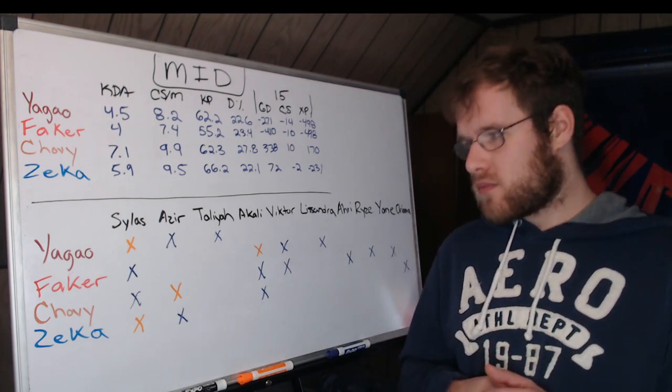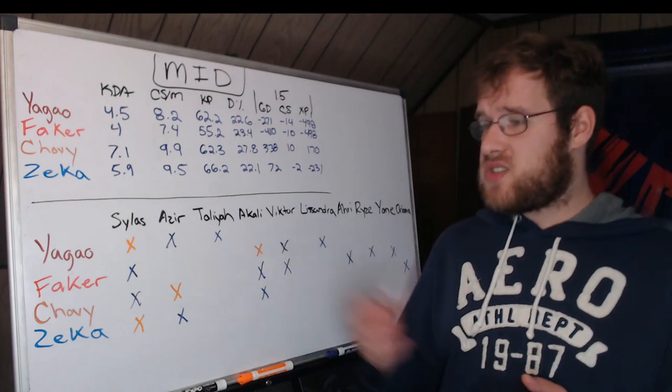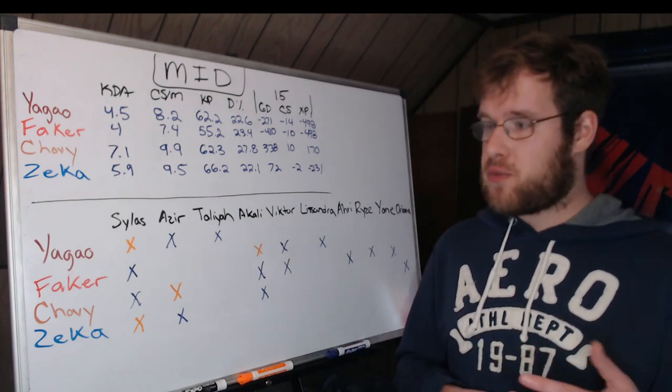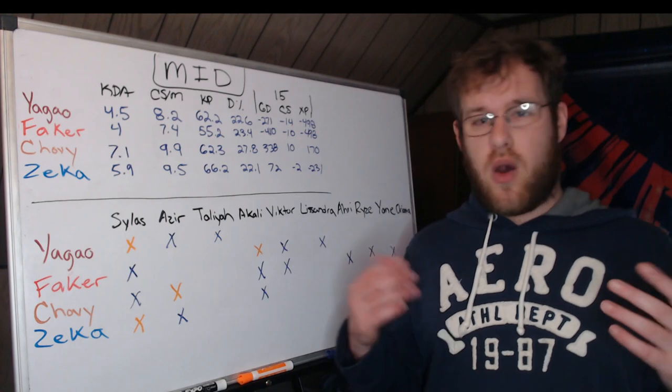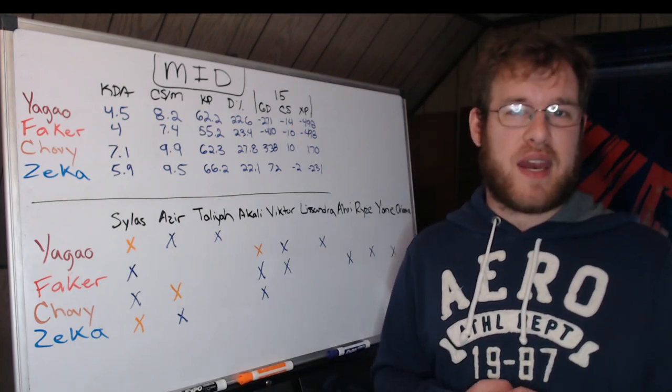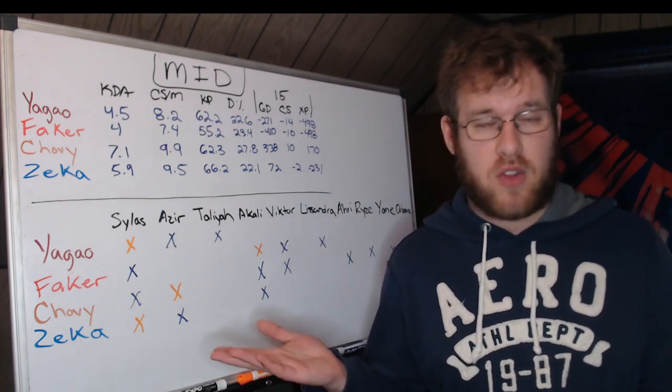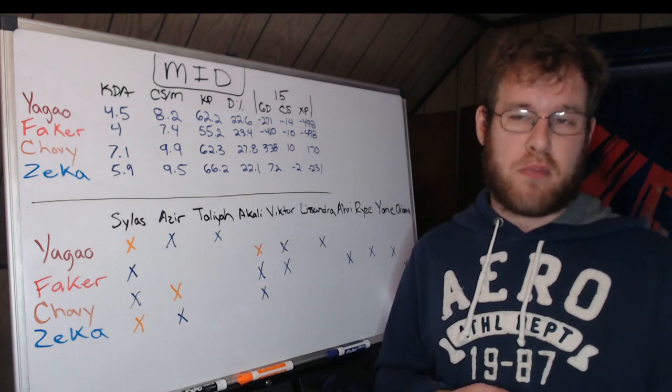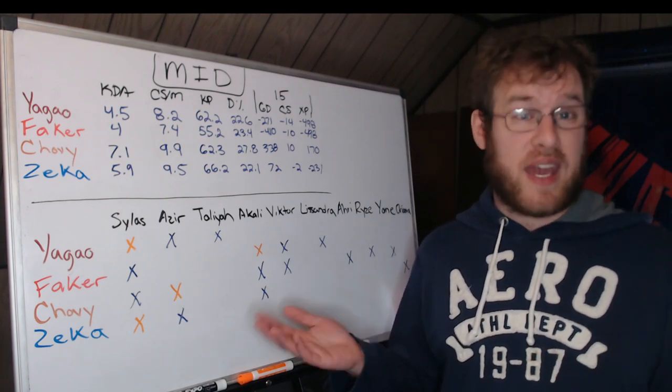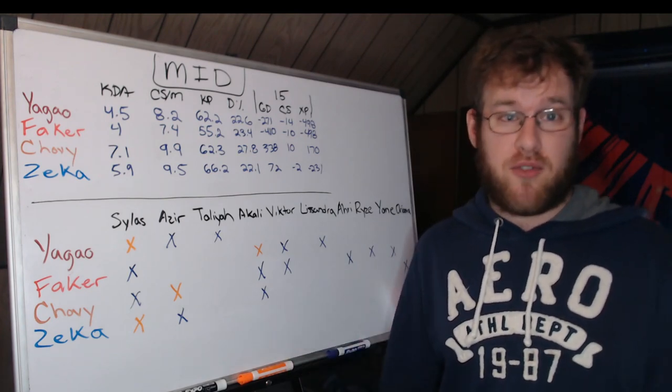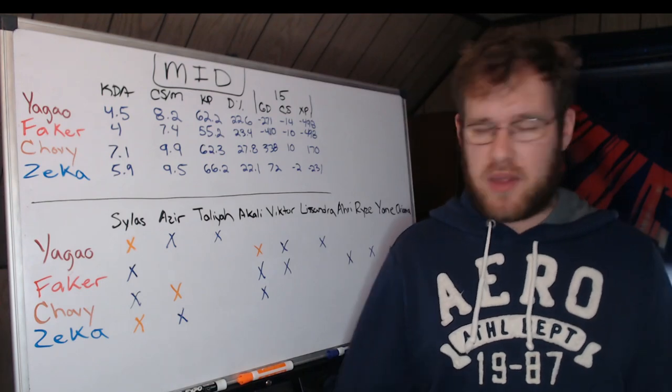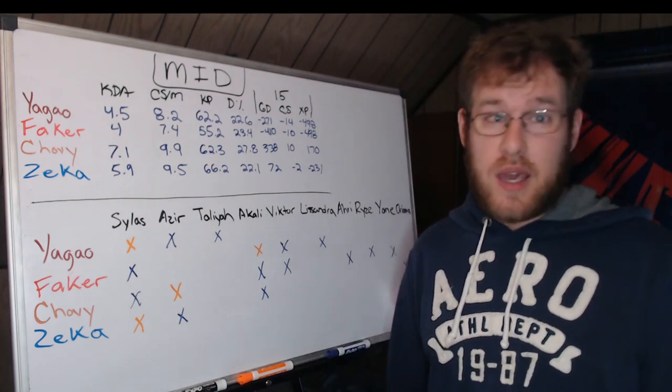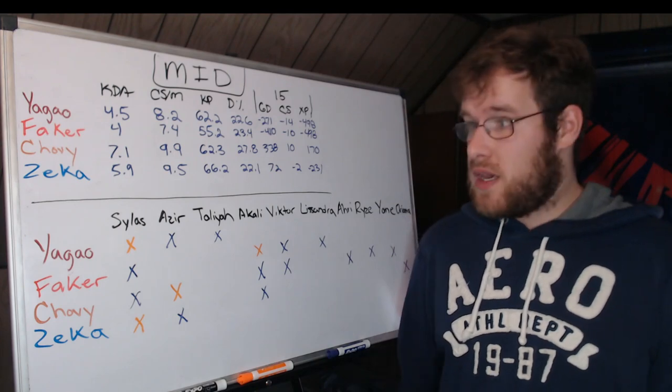Akali and Azir are the two picks that we've seen three players play. Faker has not played Azir. Why? Maybe it's been banned every time. I didn't look back at bans when I'm looking at this, but Faker obviously can play Azir. He's played for 100 years, he can play Azir.